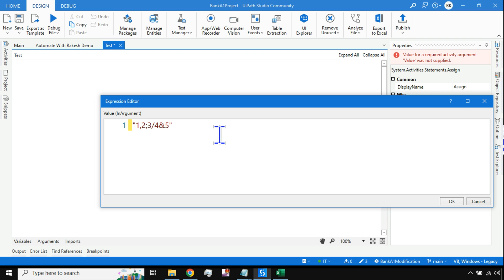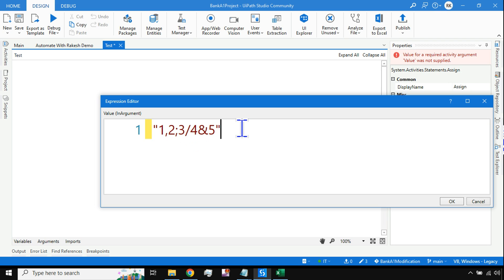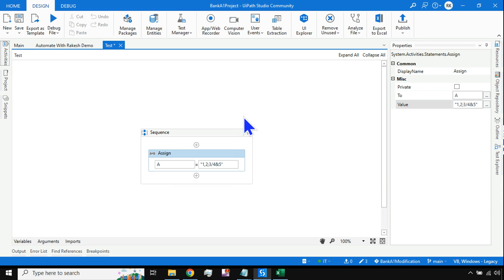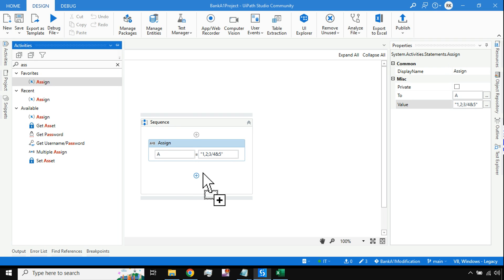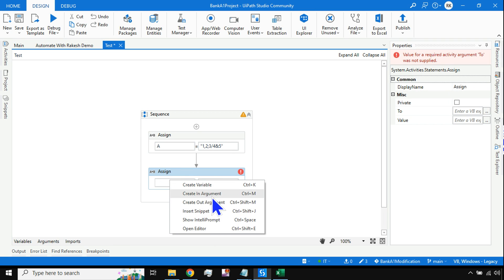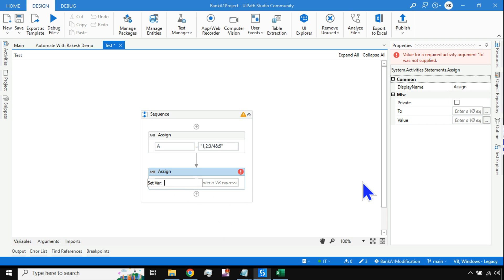The delimiters used are: comma, semicolon, forward slash, and ampersand. With all of these, how can you separate the values so that your output shows only one, two, three, four, five? To do this, I'm going to give you a small trick — a syntax that you should learn.